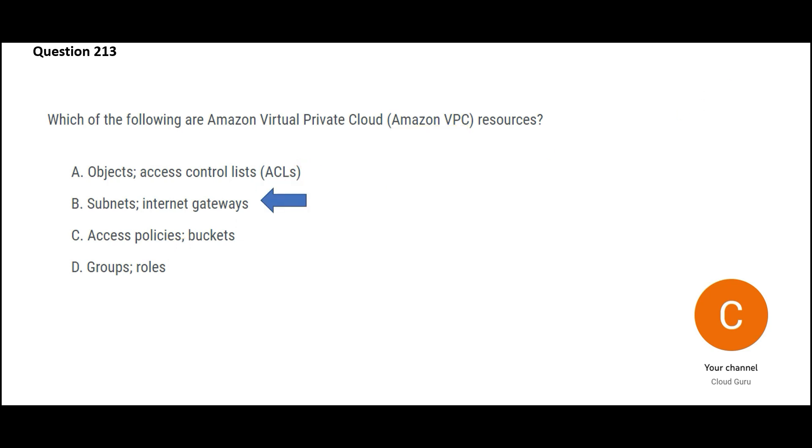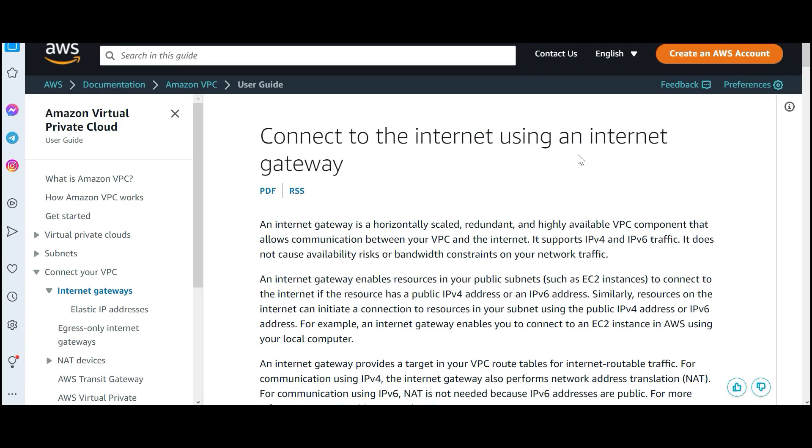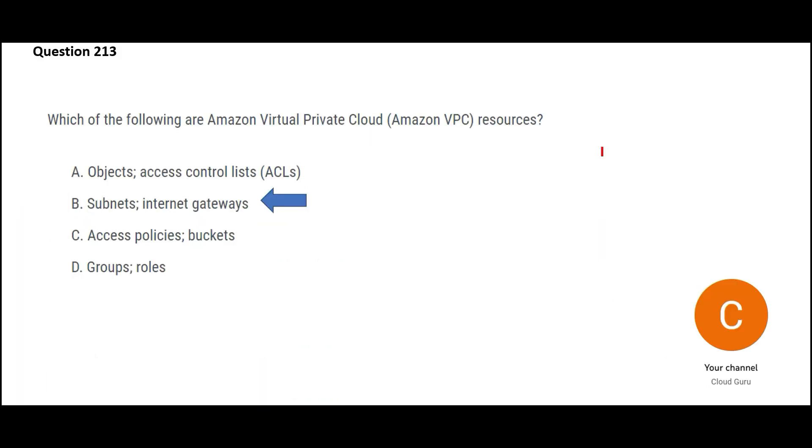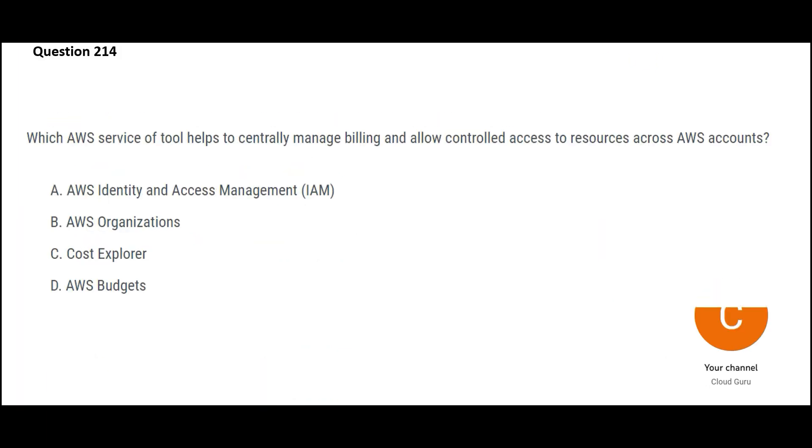So we have only one option left that is subnets and internet gateways. These are VPC things. Using internet gateway, you can connect to the internet from AWS. So this would be my final answer. Let us move to the next question.